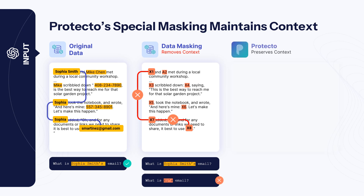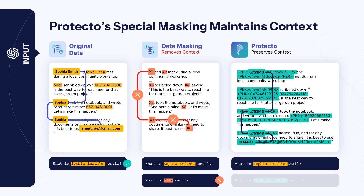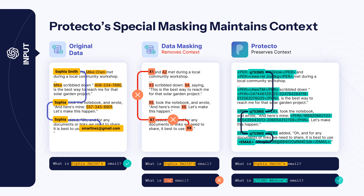Protecto does things differently. It masks data, sure, but it gives consistent tokens, maintains formats, and tags them, so the LLM understands the information even without the actual sensitive data — ensuring AI responses are both safe and accurate.